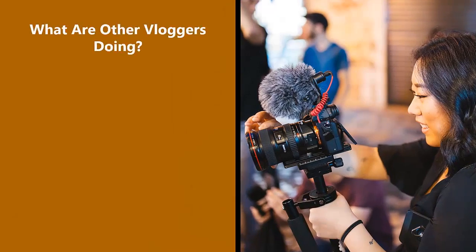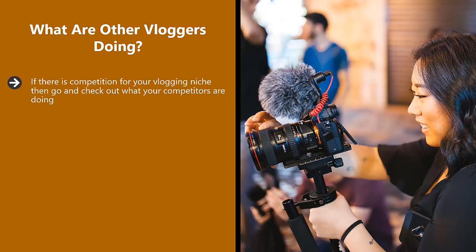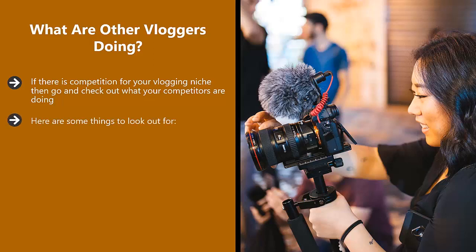What are other vloggers doing? If there is competition for your vlogging niche, then go and check out what your competitors are doing. Take some time out to watch their videos and see what they do. Start with the most popular vlogs and work your way down.